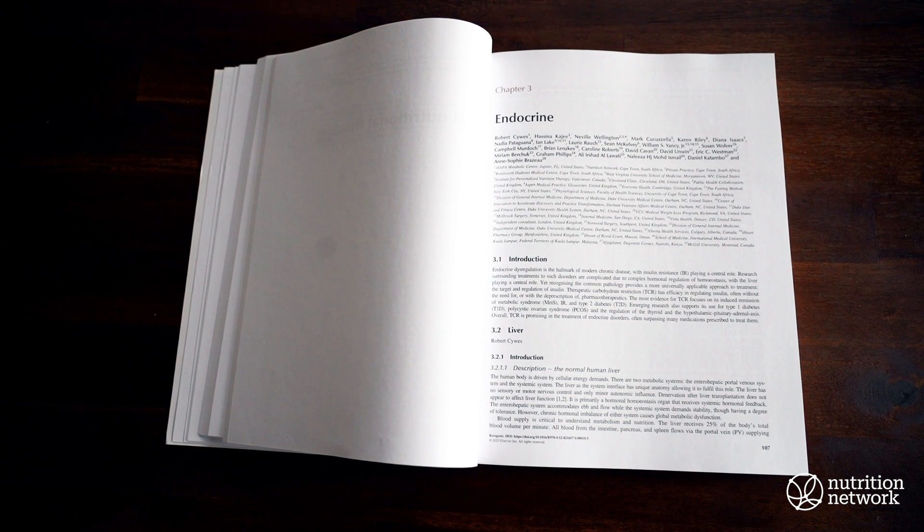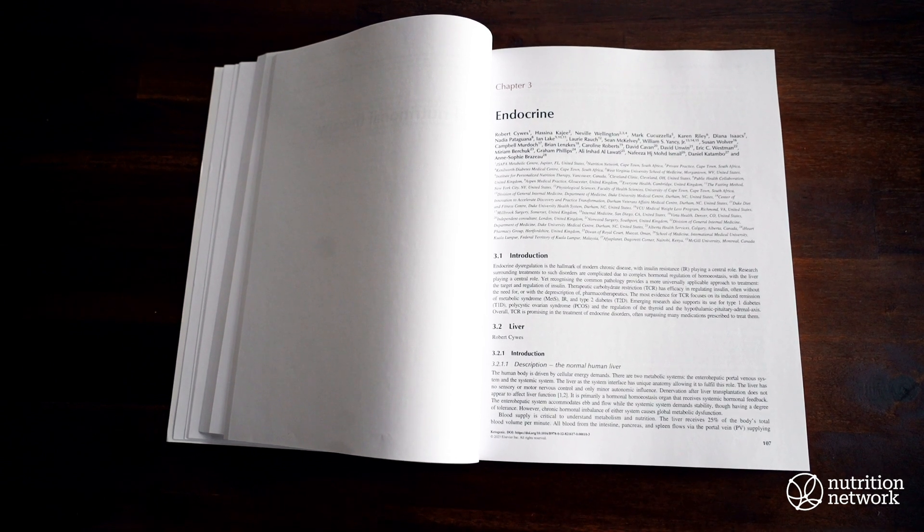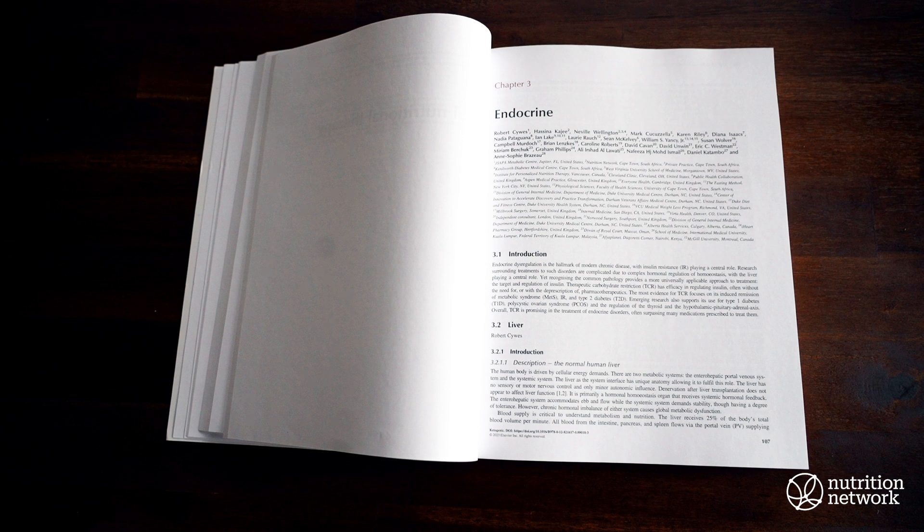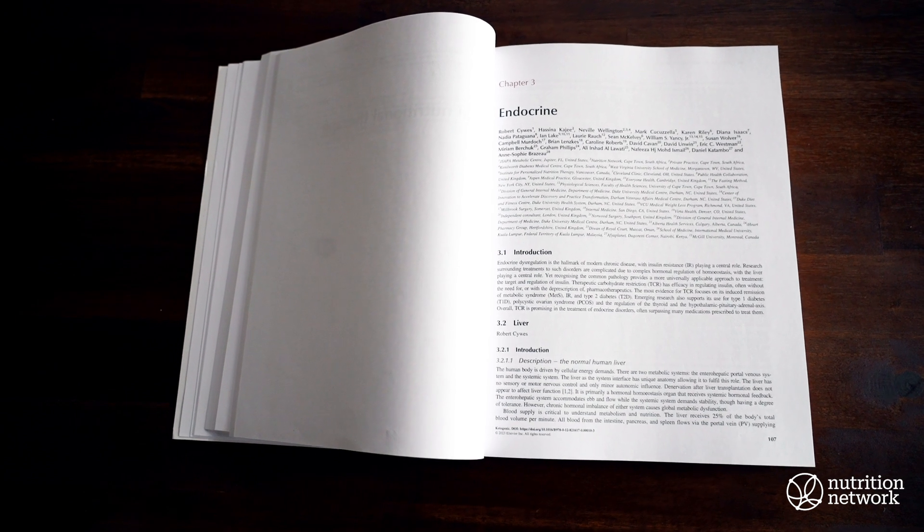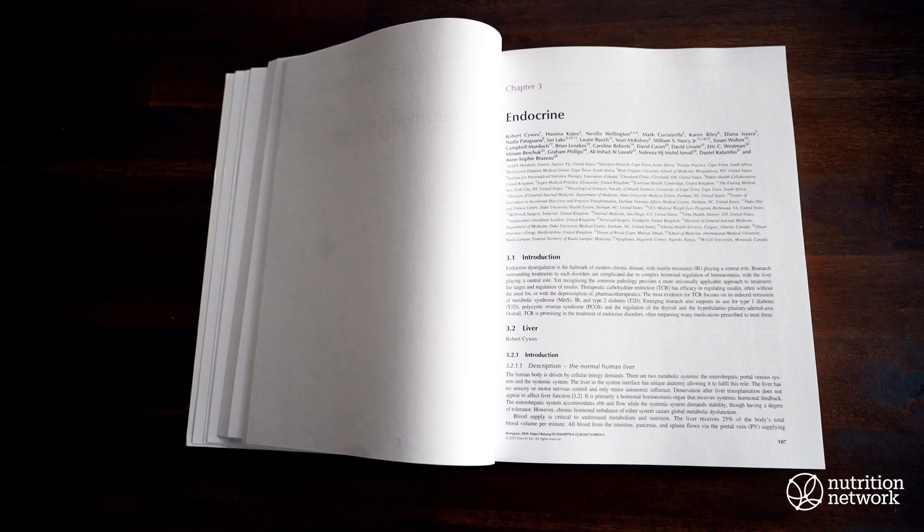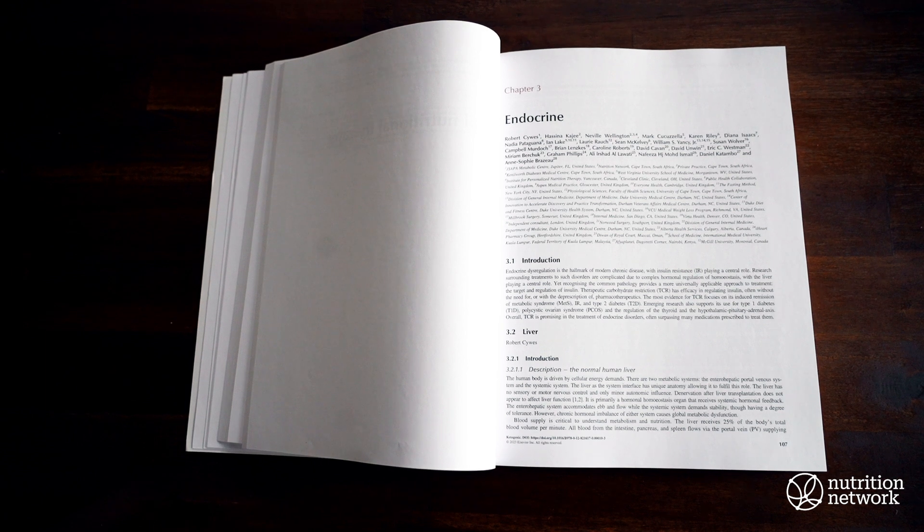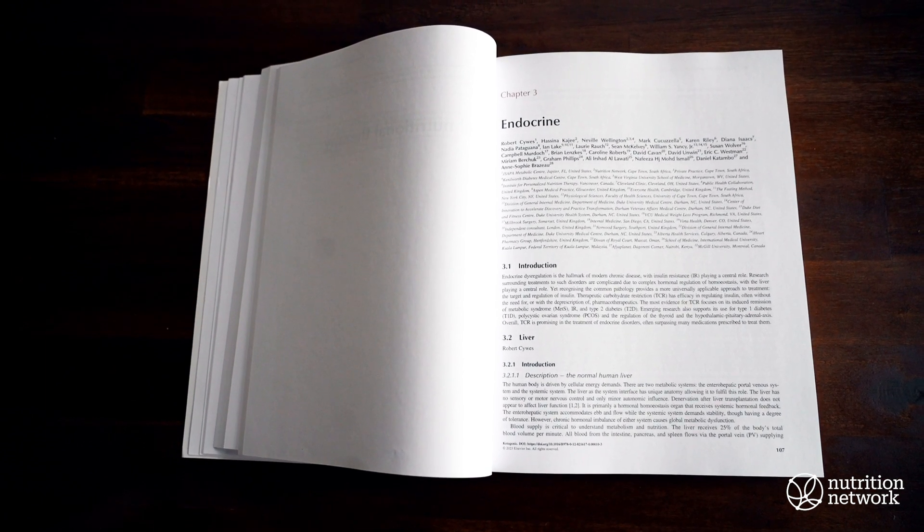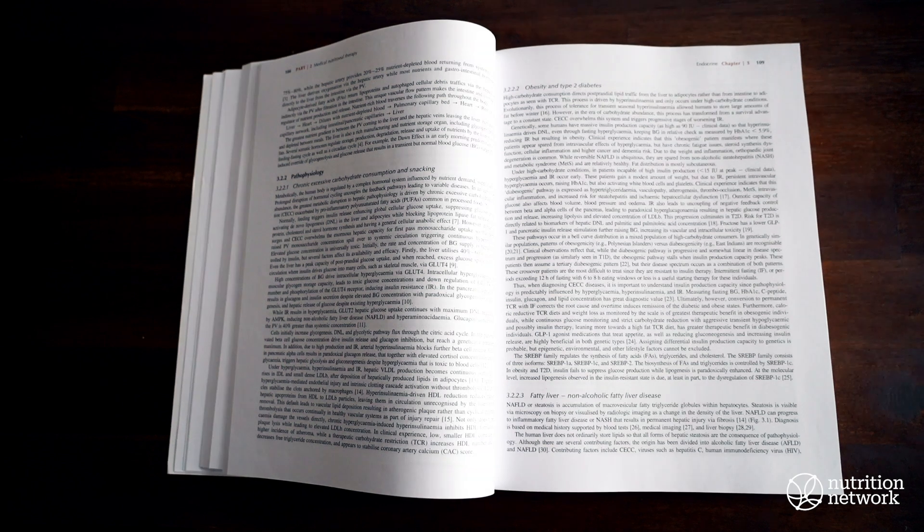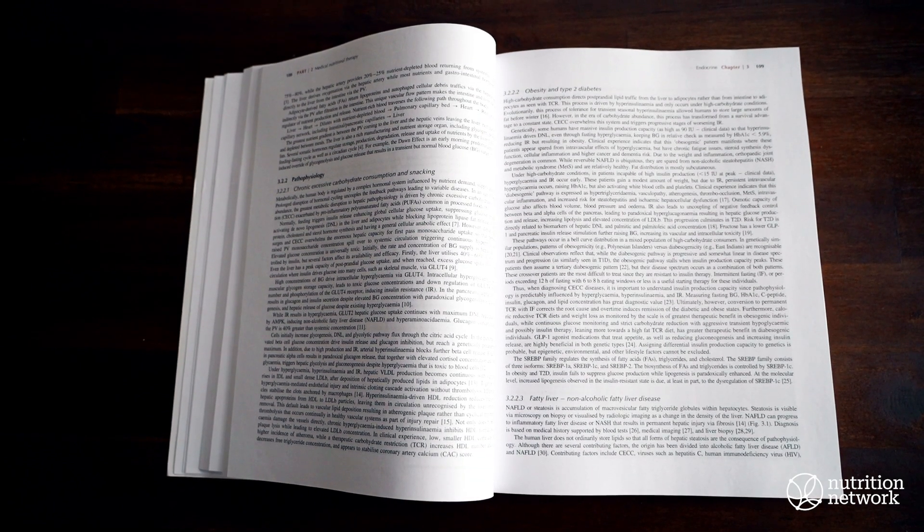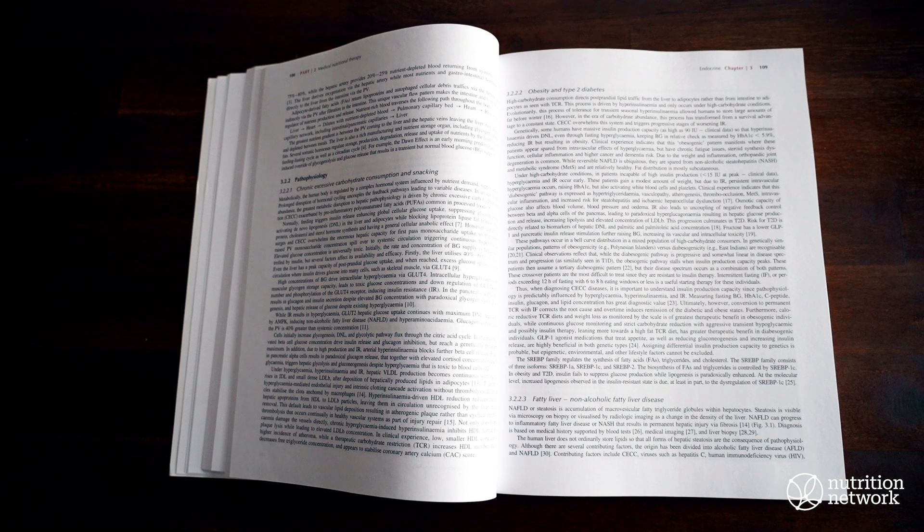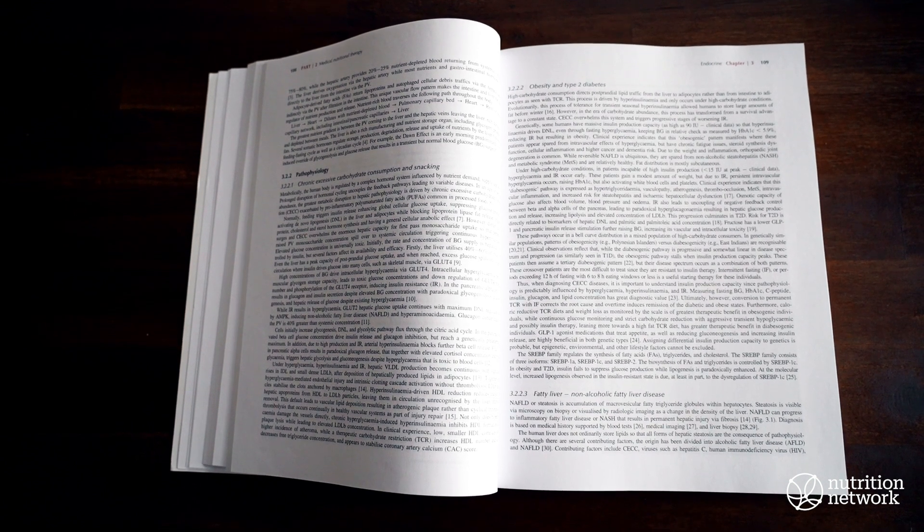Dr. Neville Wellington, thank you so much for your contribution to the type 2 diabetes chapter, along with contributions from Dr. Mark Kukuzela, as well as the International Working Group on Remission of Type 2 Diabetes. Dr. Neville Wellington also wrote the section on Type 1 Diabetes with contributions from Dr. Ian Lake. Thank you so much.